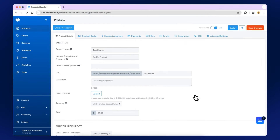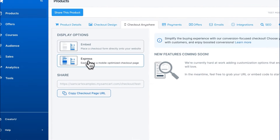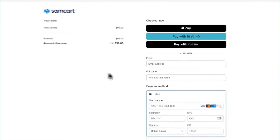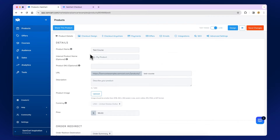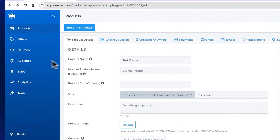We'll copy that and paste it over to a new page. And now the fastest checkout on the internet is ready to go. Now let's go build your course.